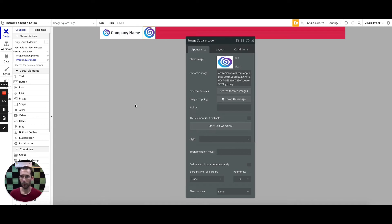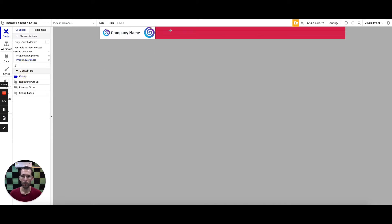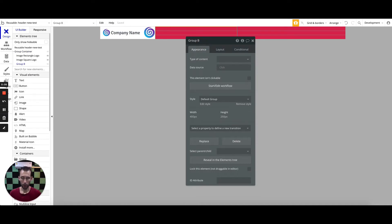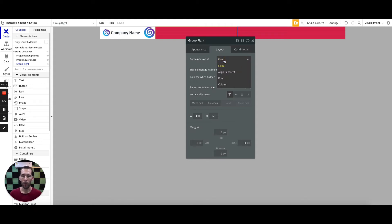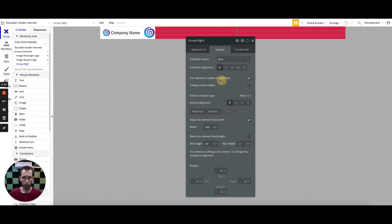Now I've got my square and my rectangular logo looking good. I need to set up my right-hand side, so I'm going to add a group in here, drop the group right in, and label this group 'group right.' I'll get into my layout and adjust the settings — I'm going to put the height at 60 because that's what I want it to be. Remember, the container layout you choose on an element dictates how the child elements will be laid out. This will also be a row, and I'm going to have them right-aligned because this is my right side.